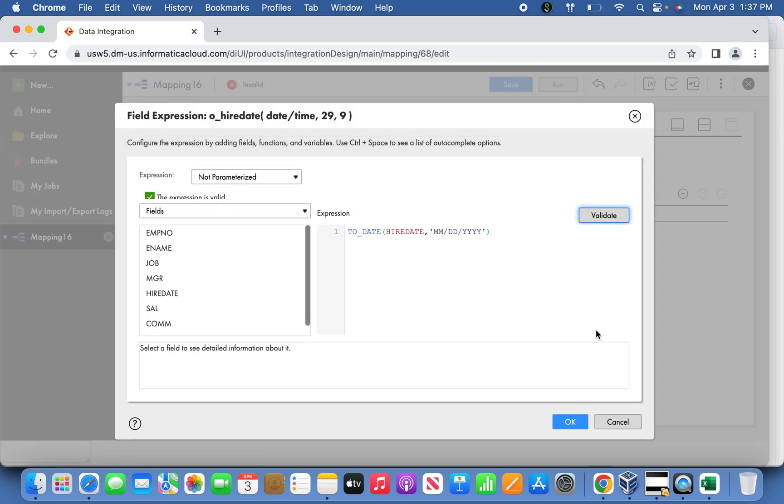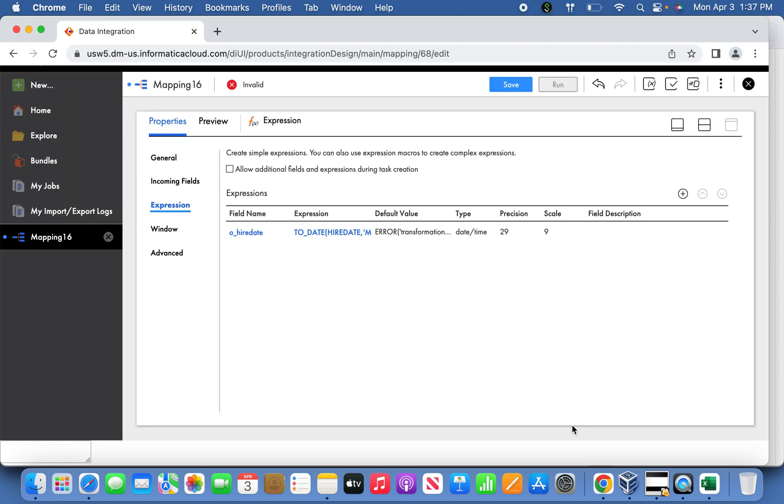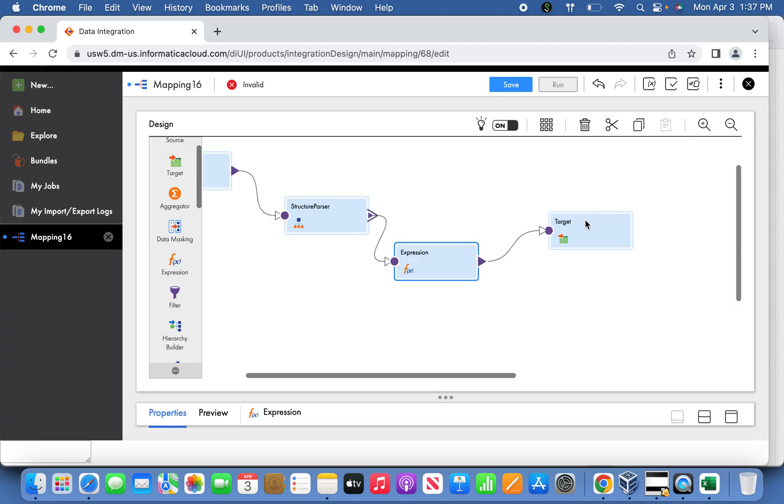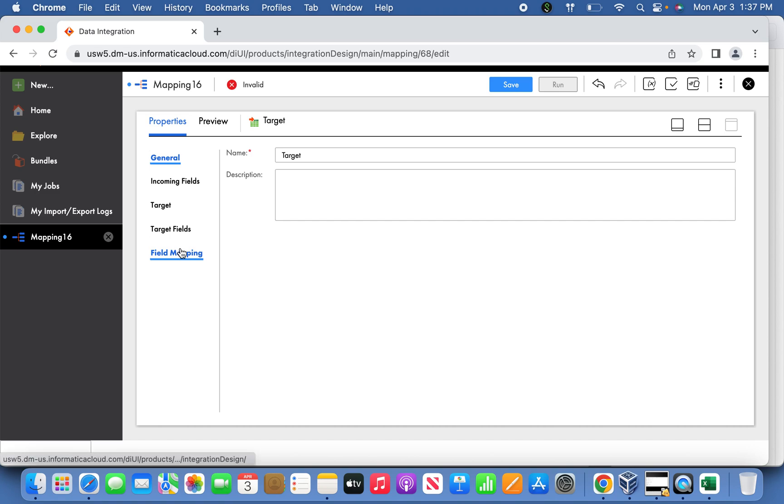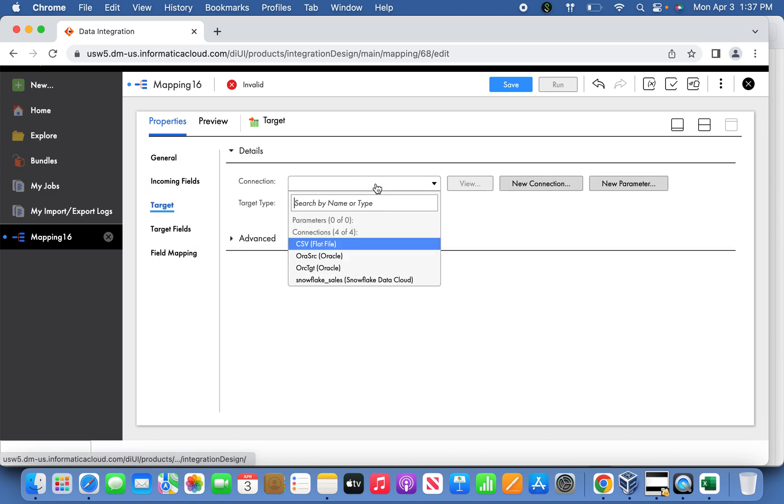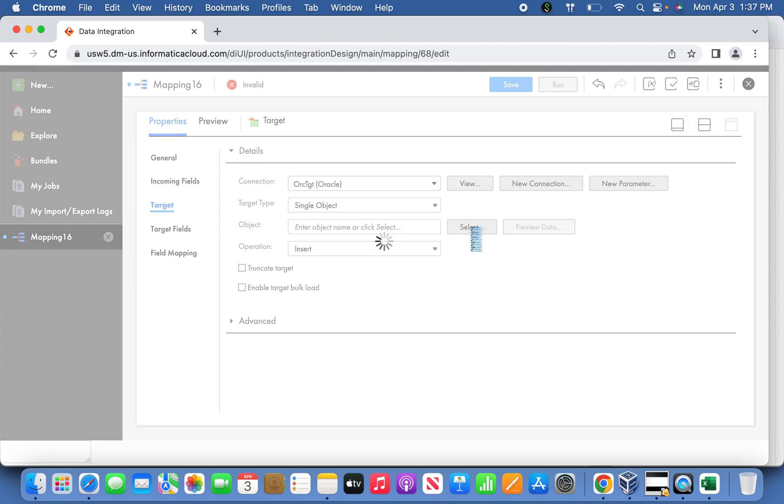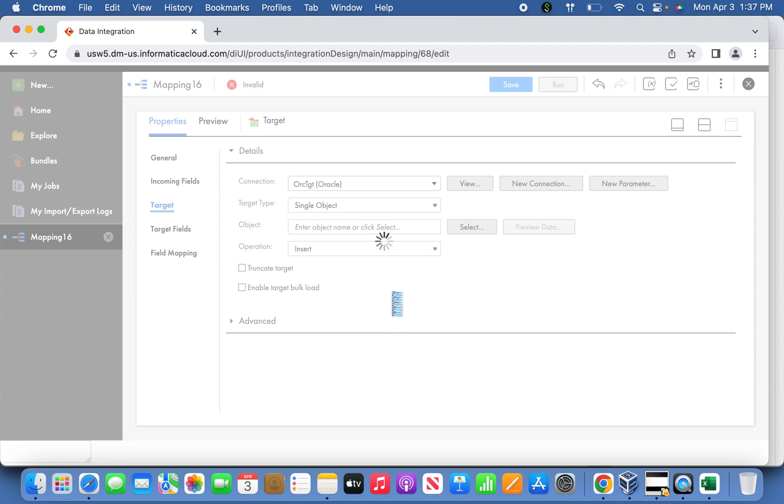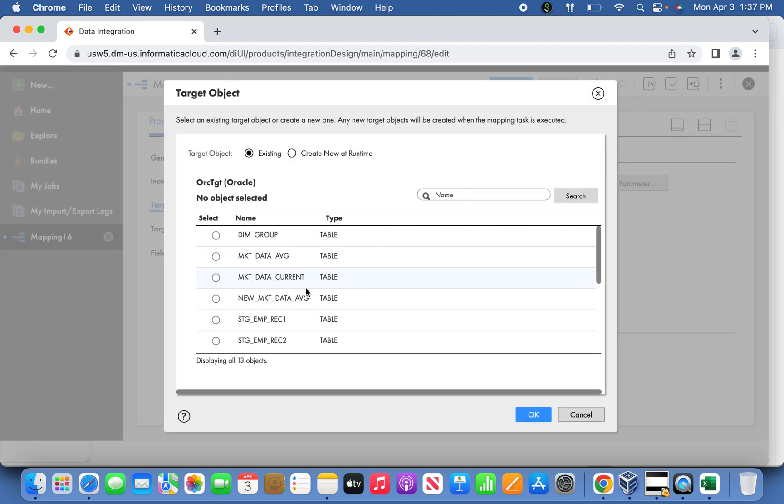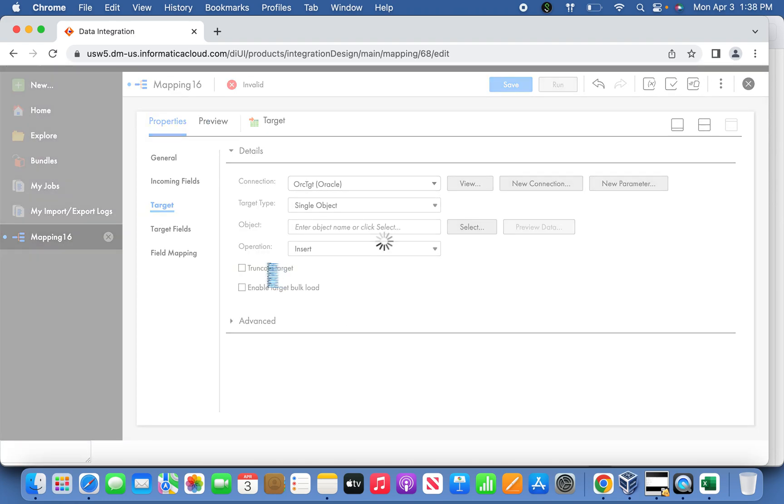Now the next thing is go to the target. Select the target, as I told you, the target will be Oracle connection here, and select it. So I'm going to take this SDGA MBREK and truncate the target for a fresh, for clean load.